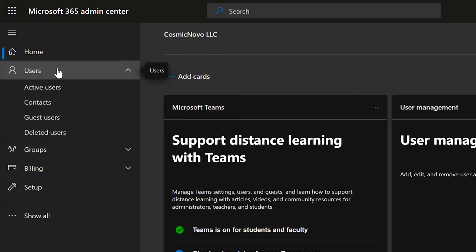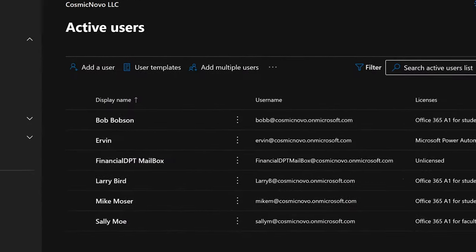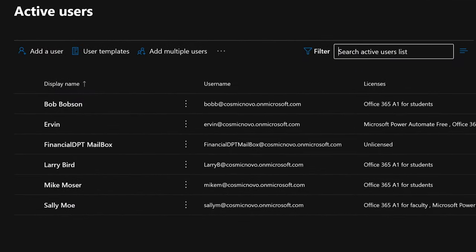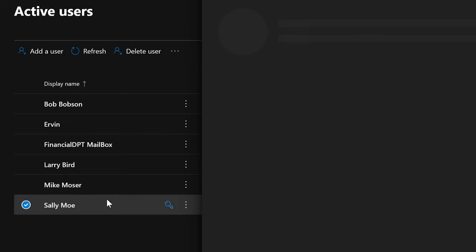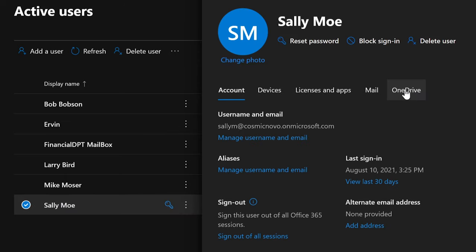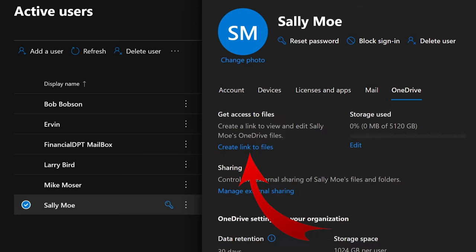So if you go to Microsoft Admin Center, select Users, select Active Users, search for the user, or select them. In this case, we're going to keep using Sally Mo as an example. On the far right tab, select OneDrive. From here, we'll be able to create a link to gain access to their files.